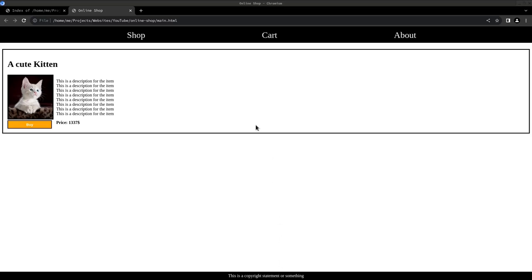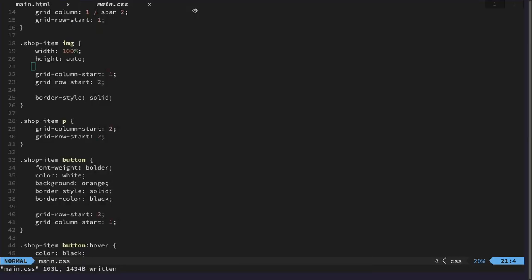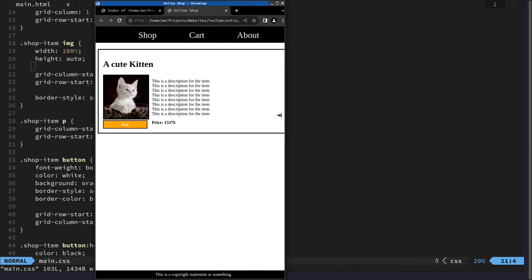So hello and welcome back. And one thing before we implement the logic of our webshop.